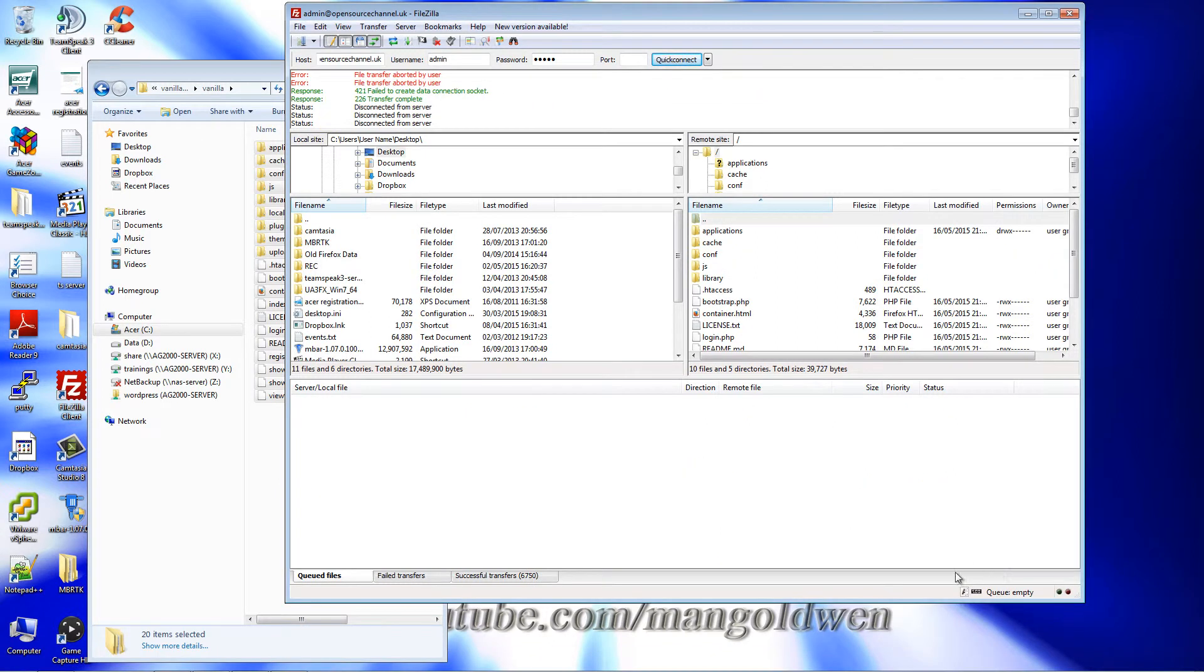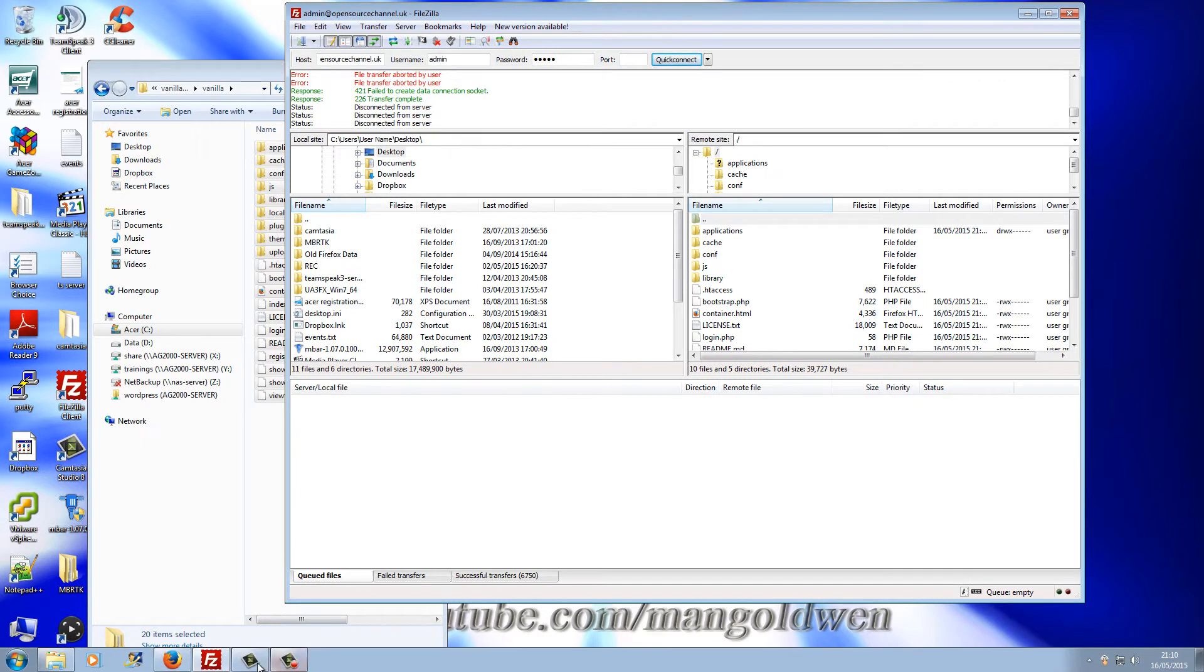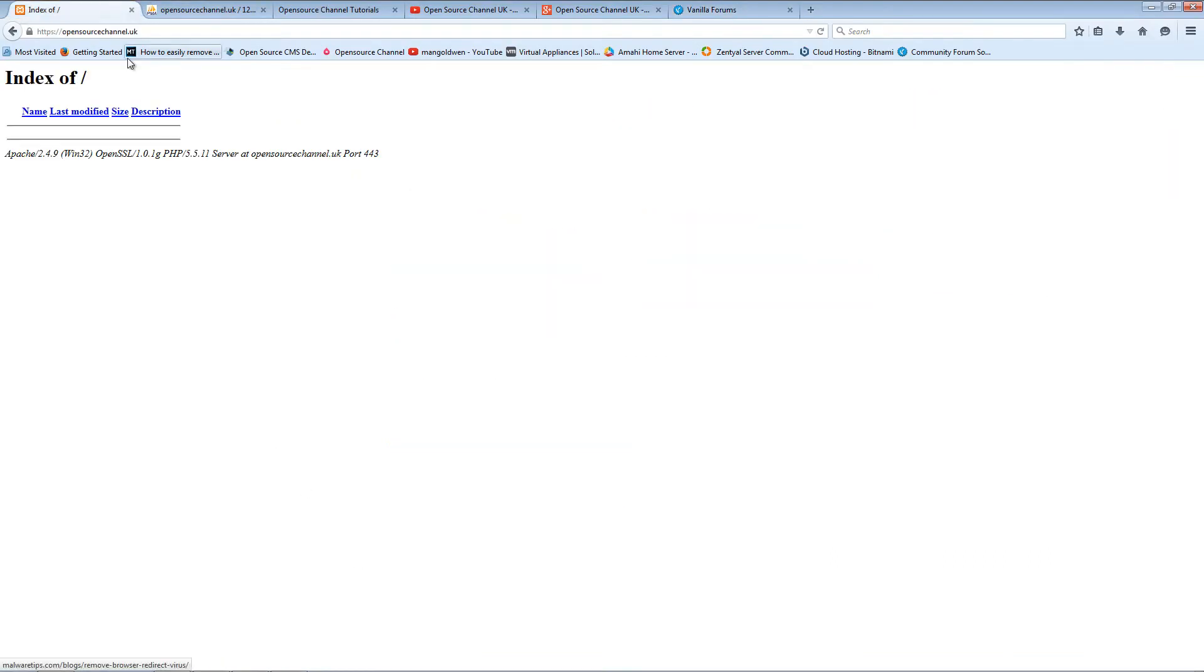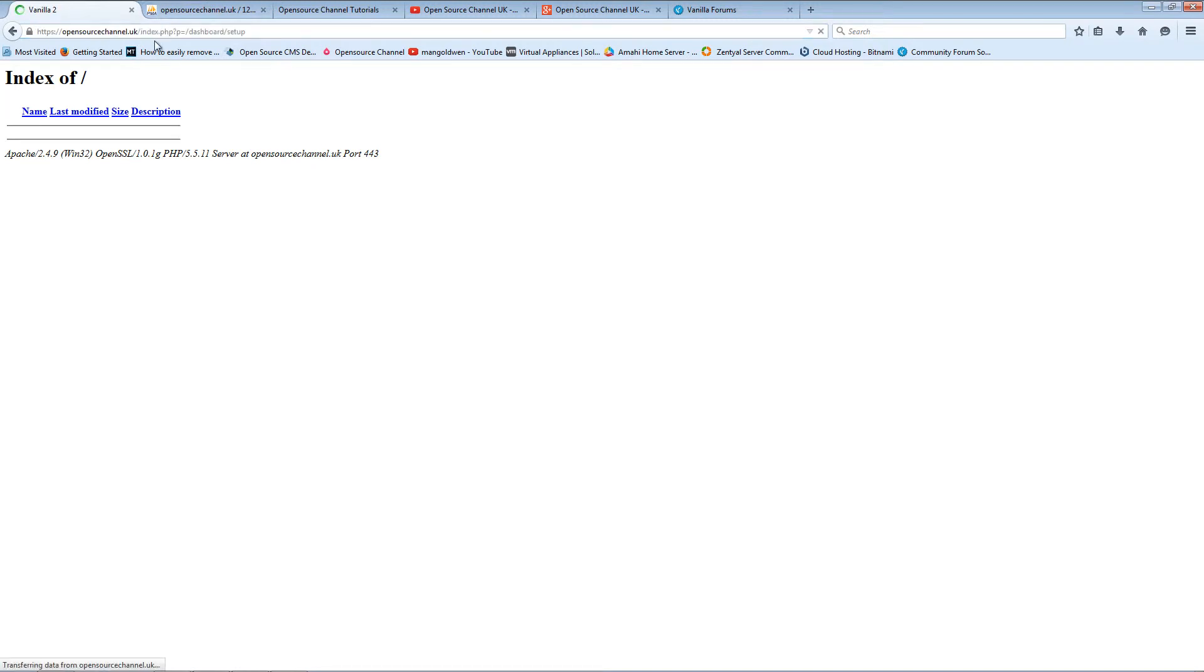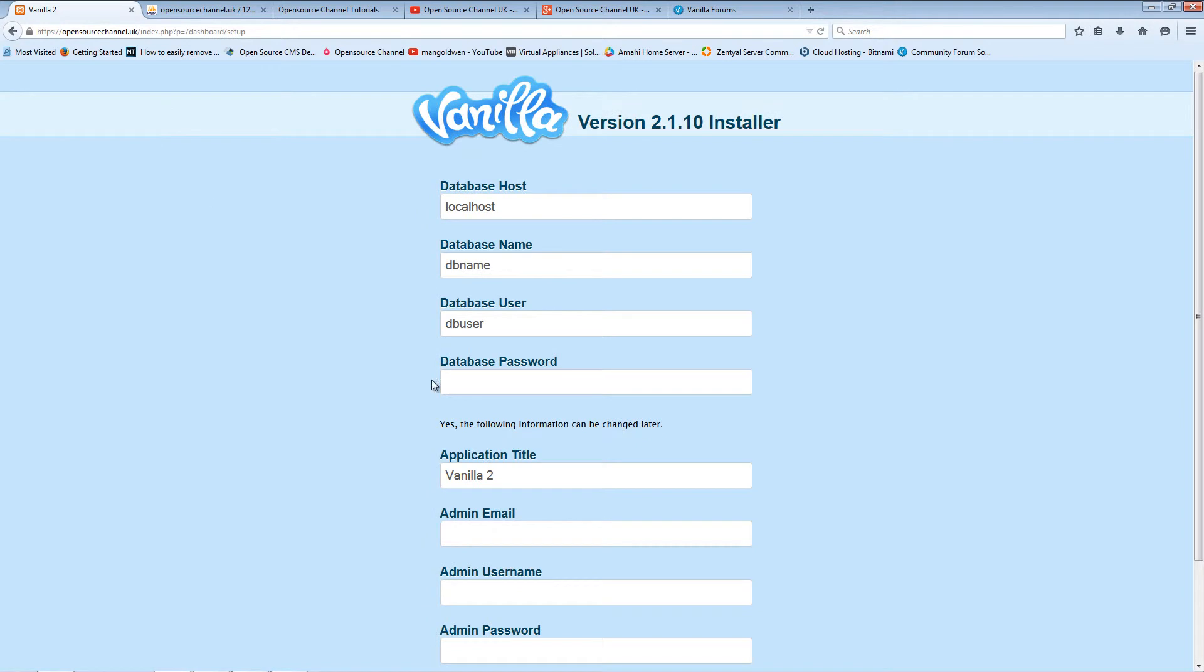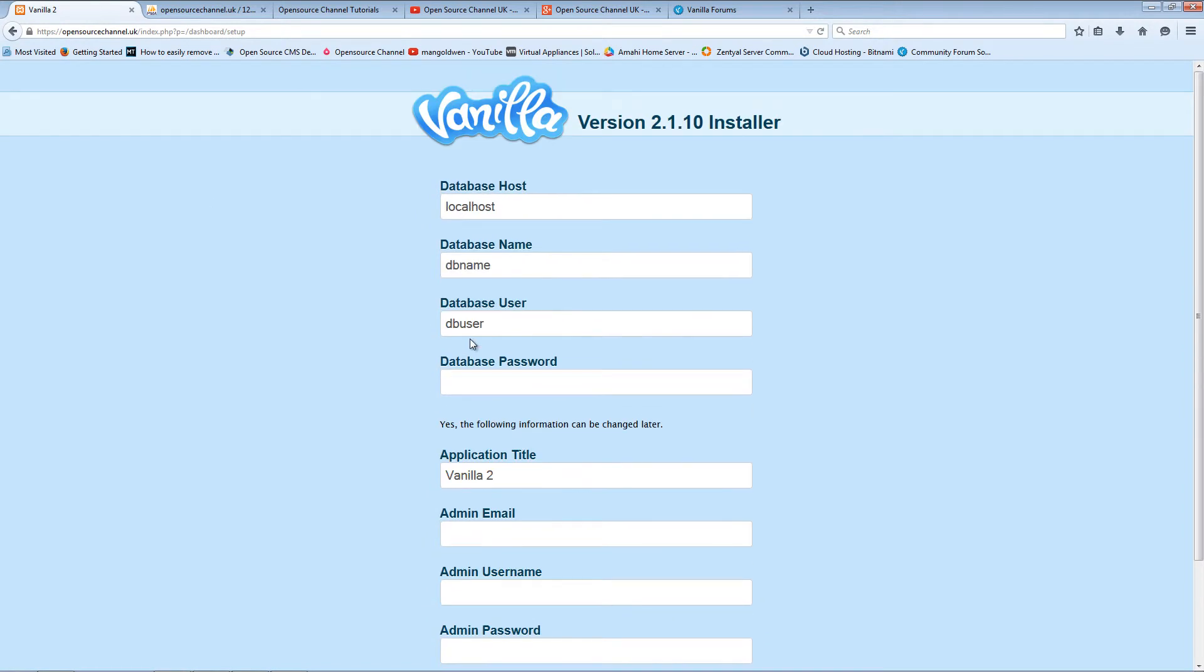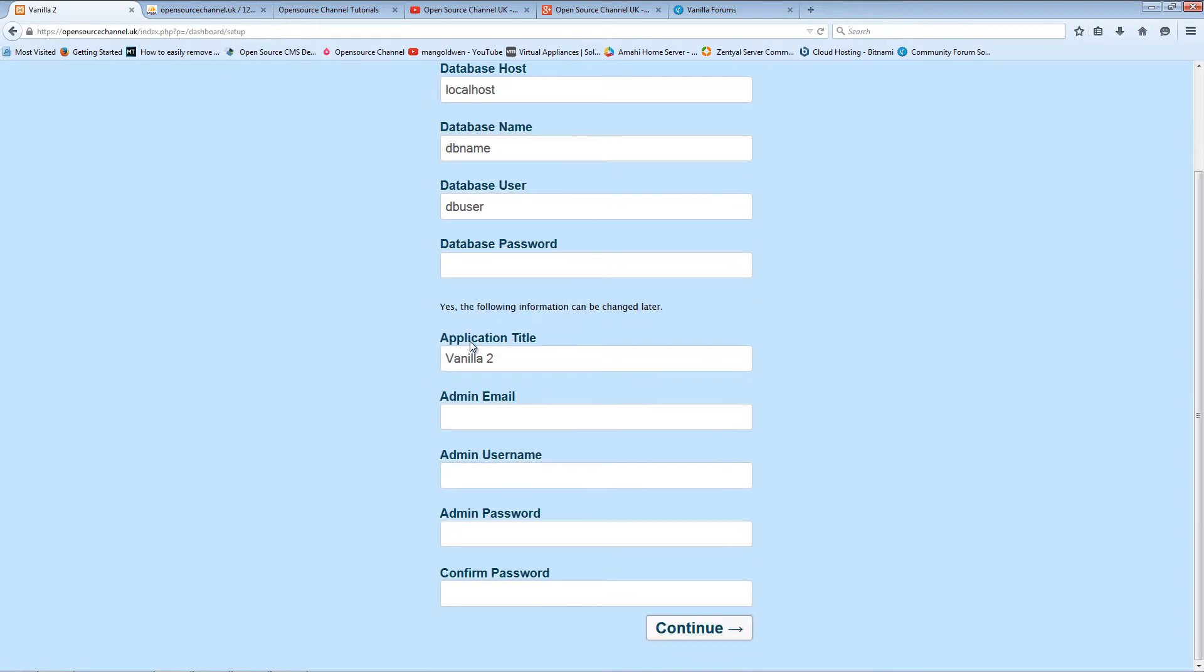Right, so the files have been uploaded. We go back to the browser and as usual I'm going to use the opensource-channel.co.uk domain to install the script. Going to refresh it and there we go - it's asking me for the database information and how you want to call the website, plus the admin login details.